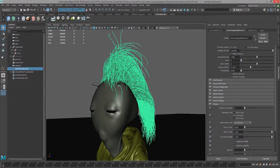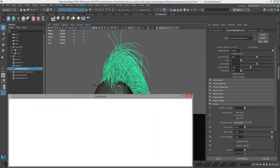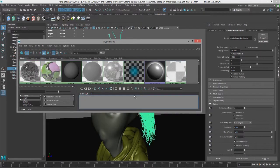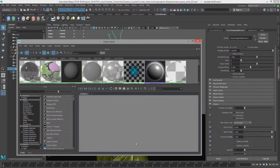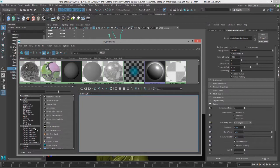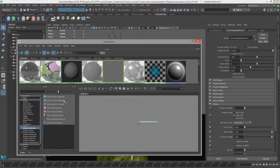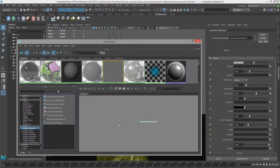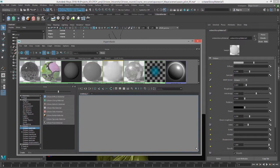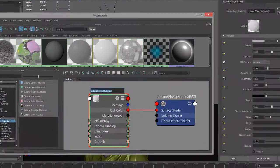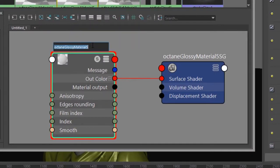Now we can go into hypershade and let's create a material for the hair. You can use any of the octane materials that you want to with the exception of the portal material. Let's use the octane glossy material. I'm going to create a new material and graph its input and output connections. I'll call it hair matte.